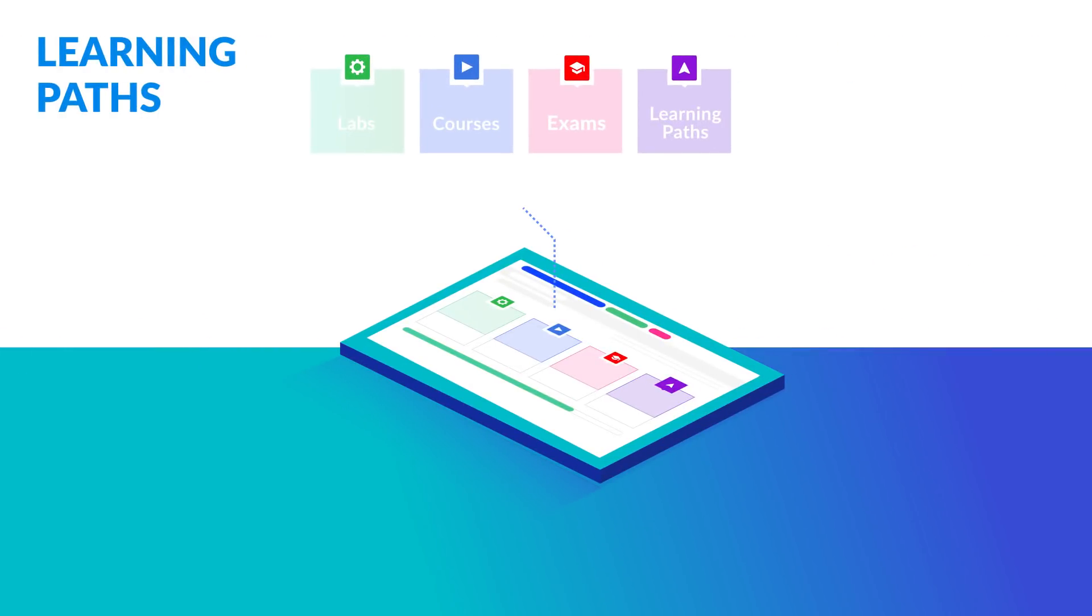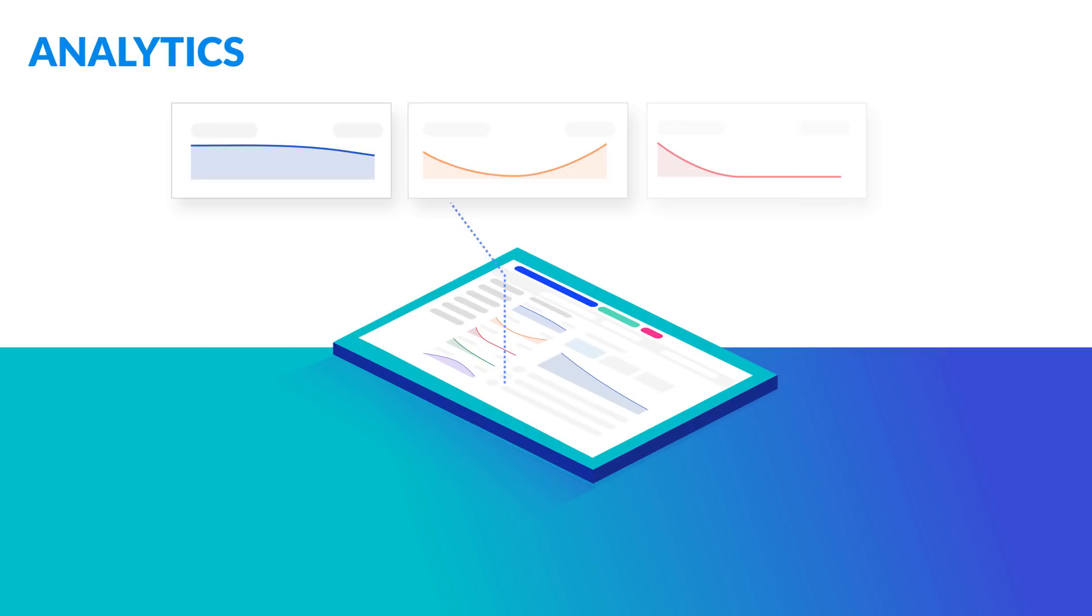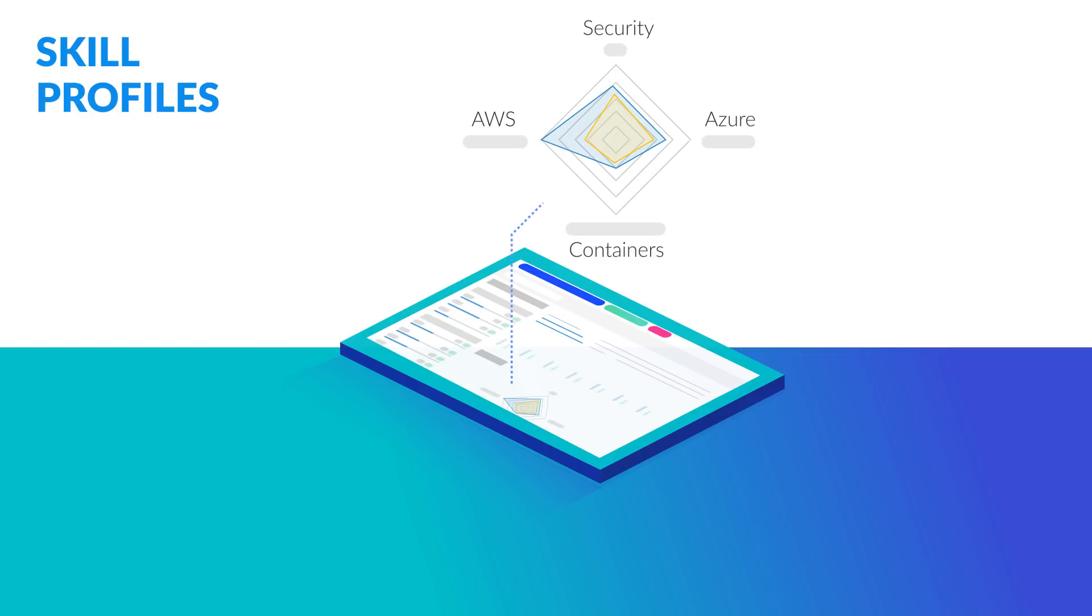As users embark on their learning journey, rich analytics measure the organization's effort, and skill profiles update in real time, enabling trended measurement and visualization of your organization's digital skills portfolio.